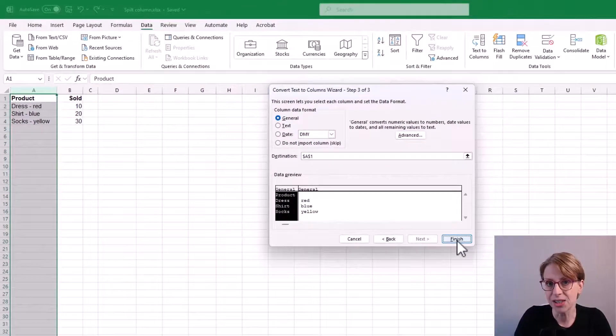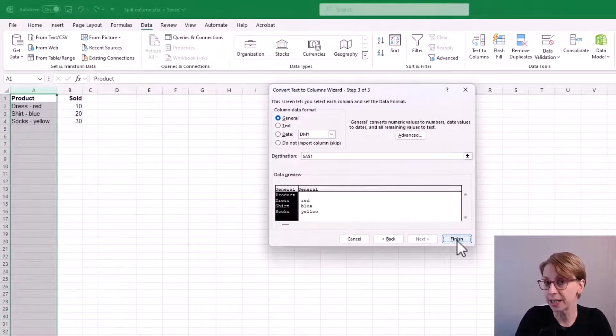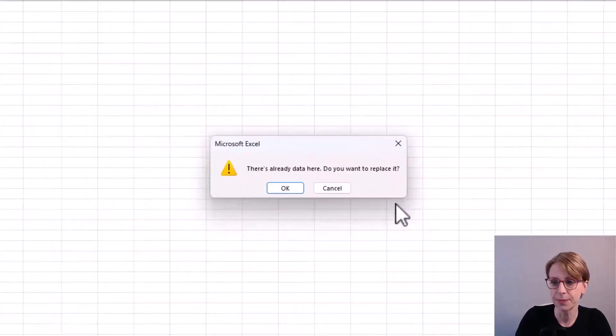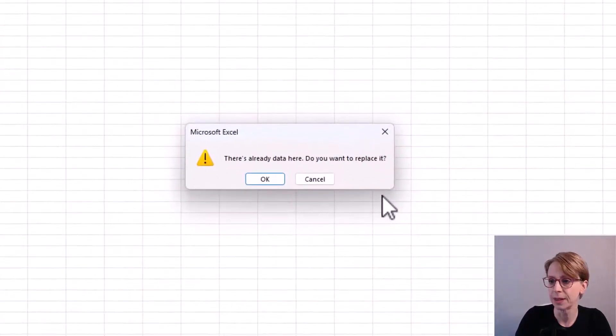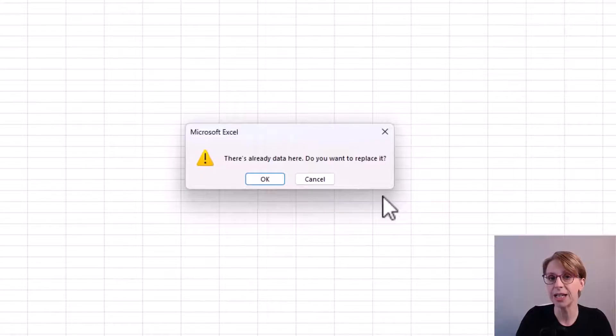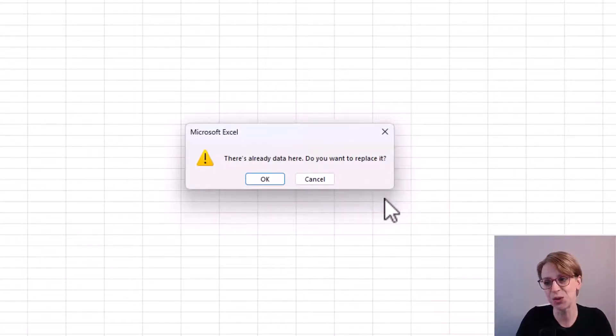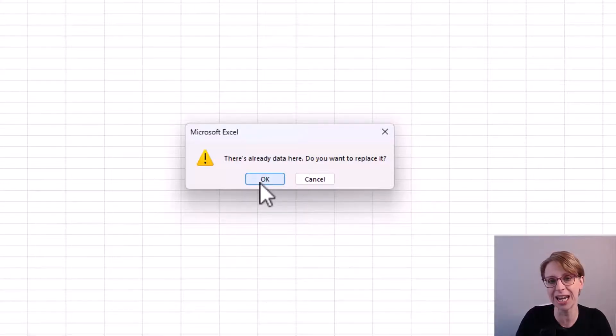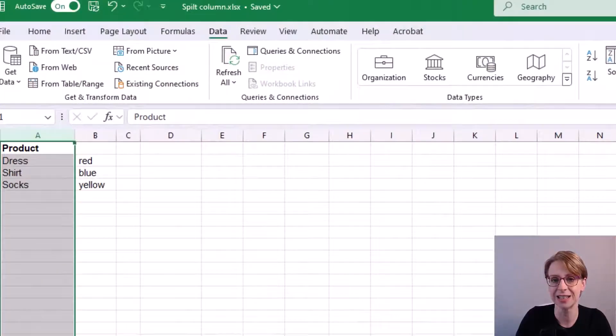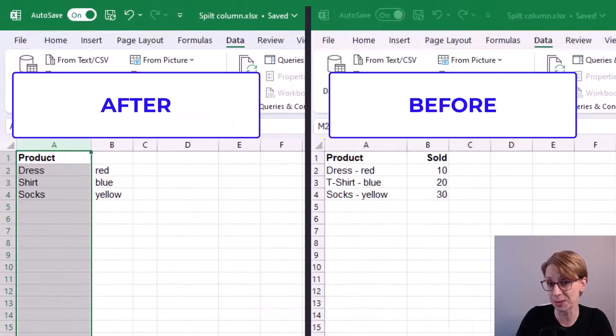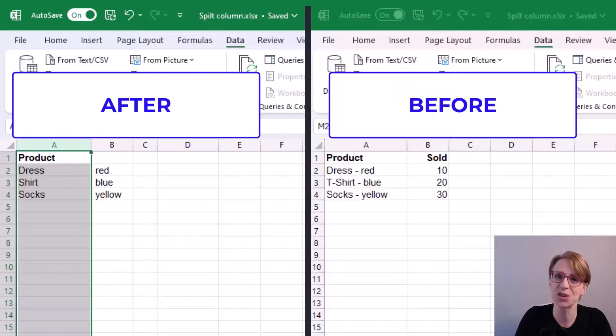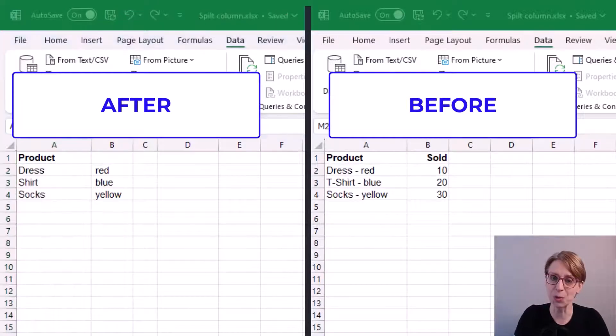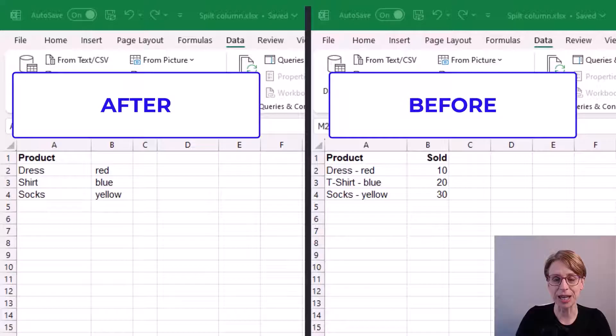Then in the text to columns wizard, when I click finish, I get a warning telling me there is already data in column B. So do I want to replace it? If I press OK, my sold values disappear. So it's just one point to watch out for, and it's why I make a copy of my spreadsheet before splitting columns.